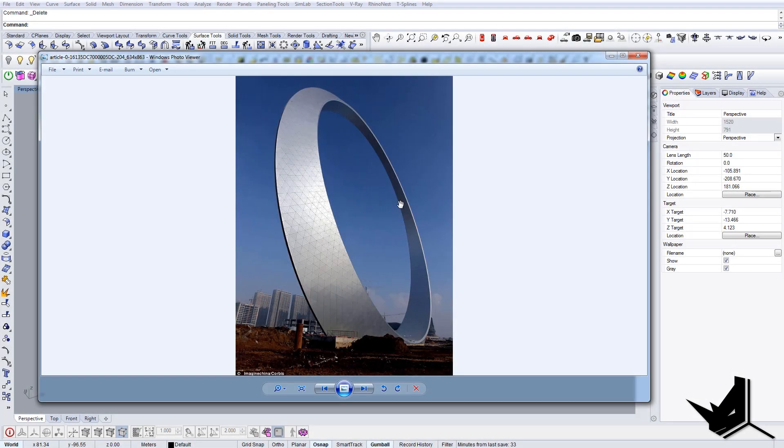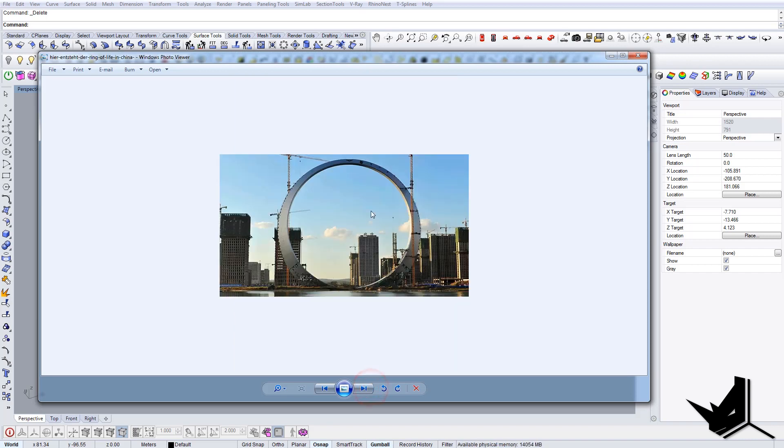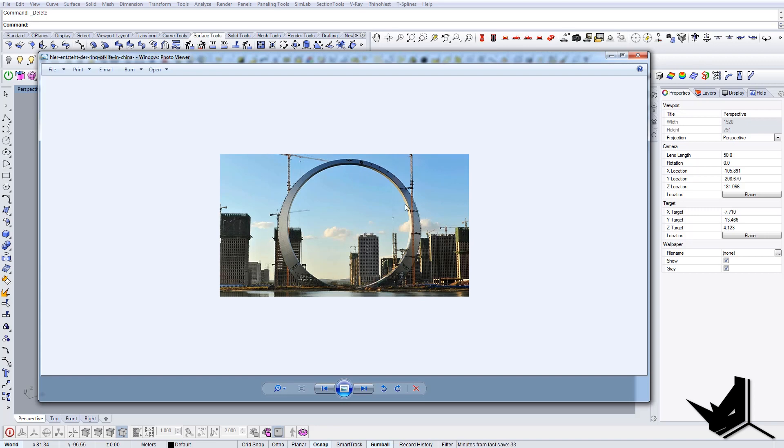In today's tutorial I wanted to show you how to model this building. This is actually some kind of structure in China that is just built for decoration purposes. It doesn't have any purpose whatsoever.